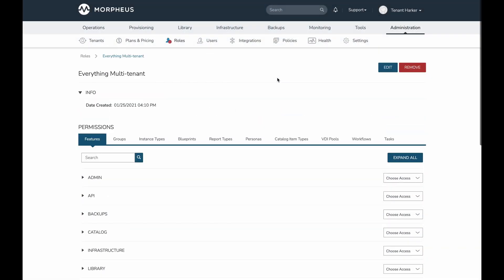Morpheus version 5.5.2 introduces a number of changes related to role-based access control. These include changes to the roles UI itself, new permissions added, changes to existing permissions, as well as new role-related features. Today we're going to take a look at all of the new additions here in Morpheus 5.5.2.